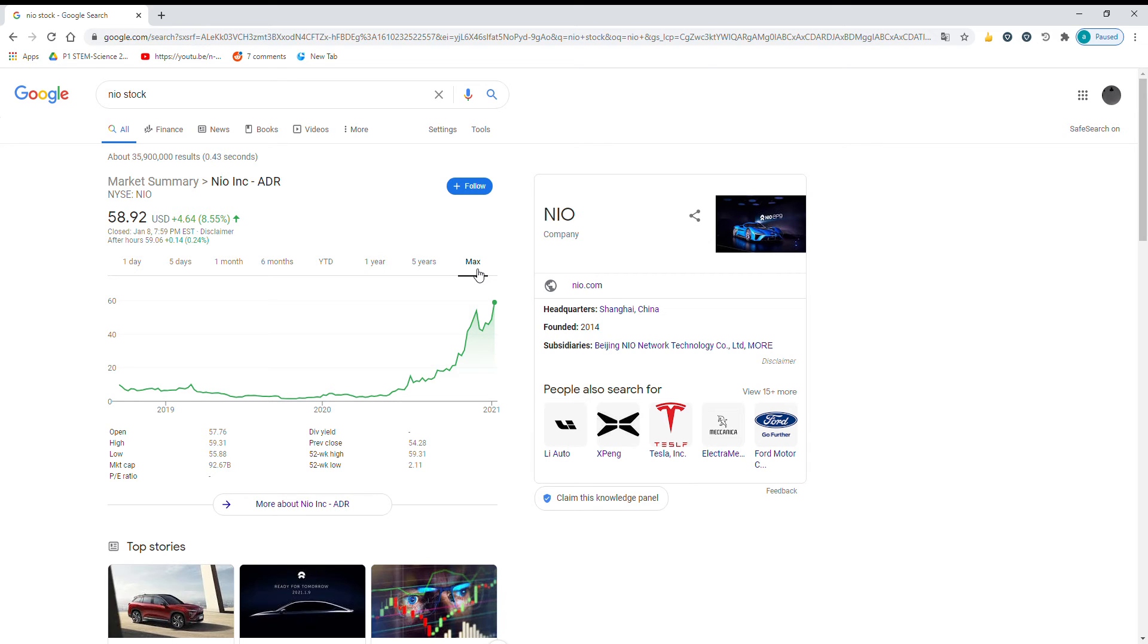Anyways, today was Neo Day, and they announced some crazy things. The new ET7 came out for roughly $69,000, or $48,000, and people who already own Neo cars get a deduction.